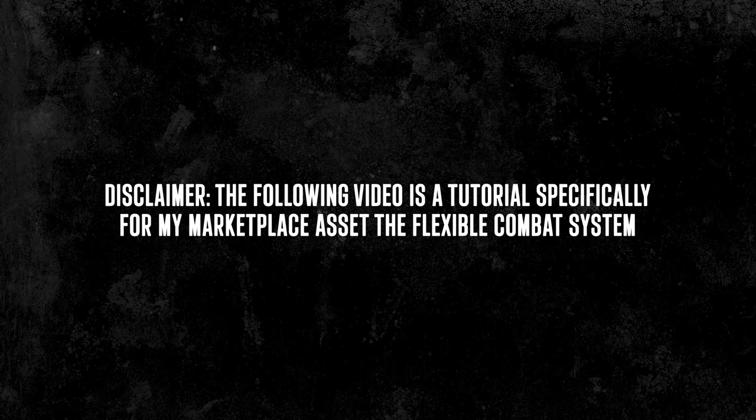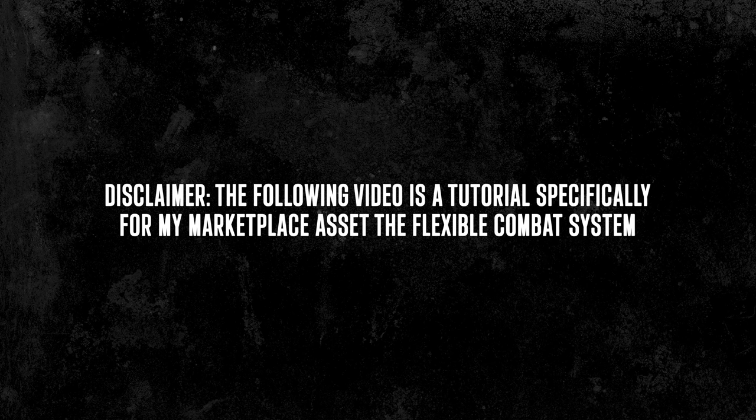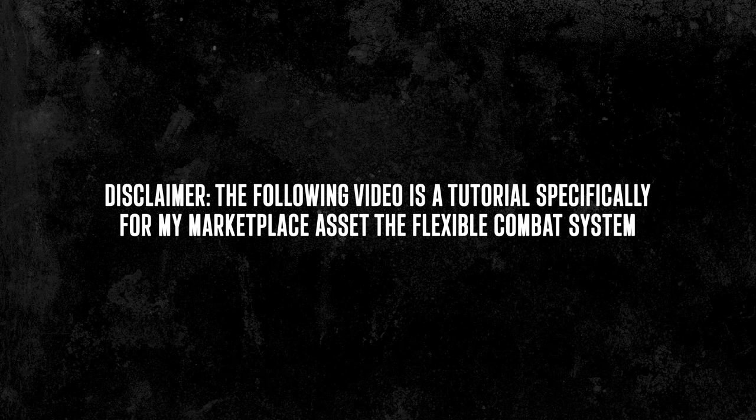This video is a tutorial on my Marketplace asset, now available on the Epic Games Marketplace. For anyone interested, there is a link in the description to find it.